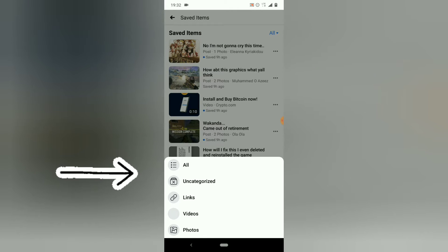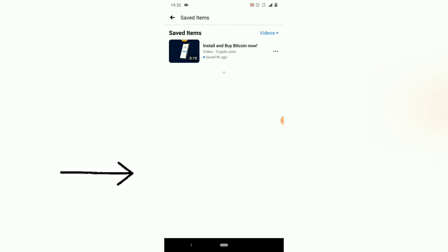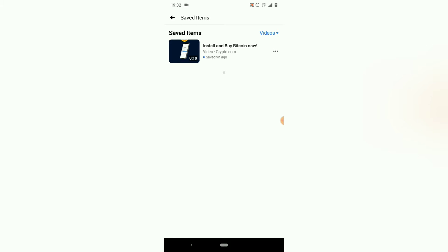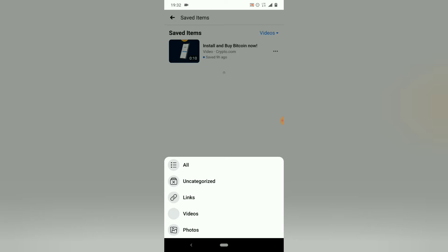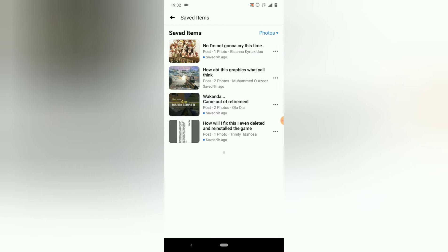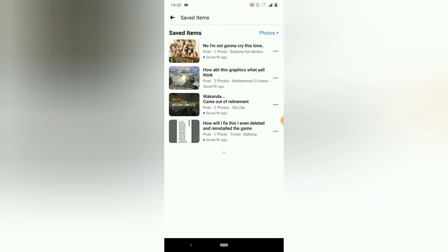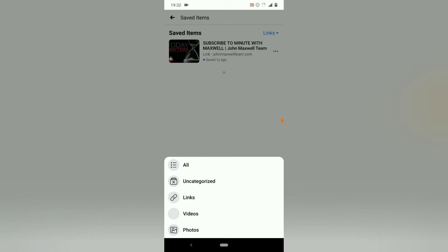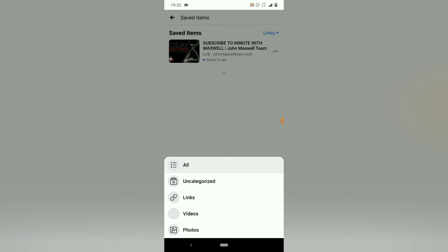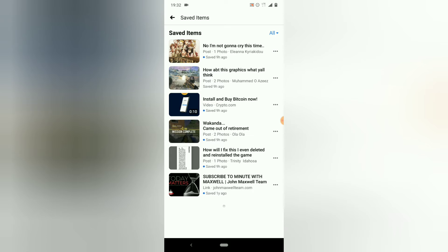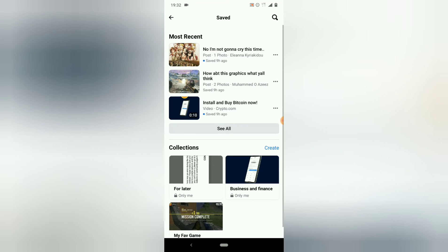If you only want to see saved videos, click on 'Videos' and it will display only videos. If you want to see photos only, it's going to display only photos. If you click on 'Link,' it's going to display only links. But if you click on 'All,' you're going to see everything you've already saved displayed on your device. Now let me back out and show you guys more things.